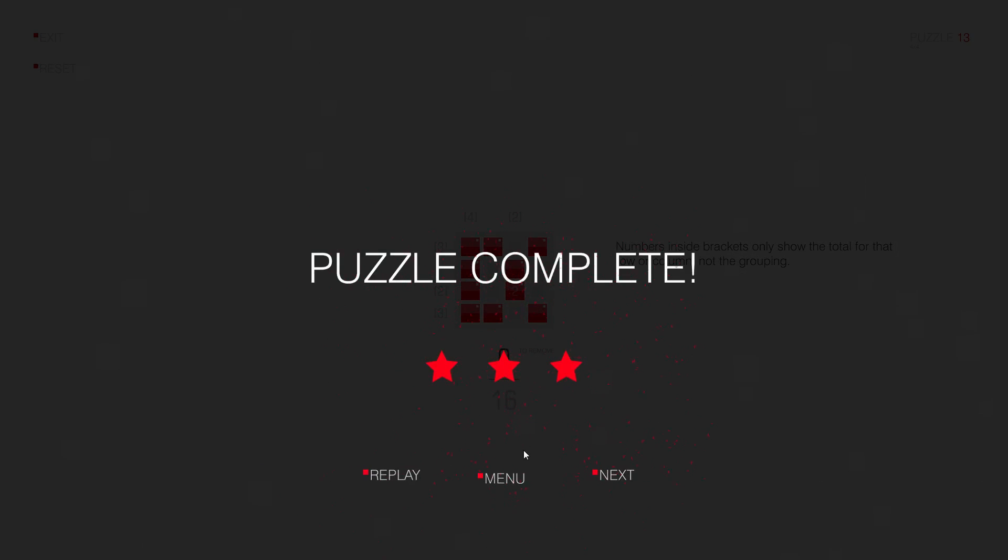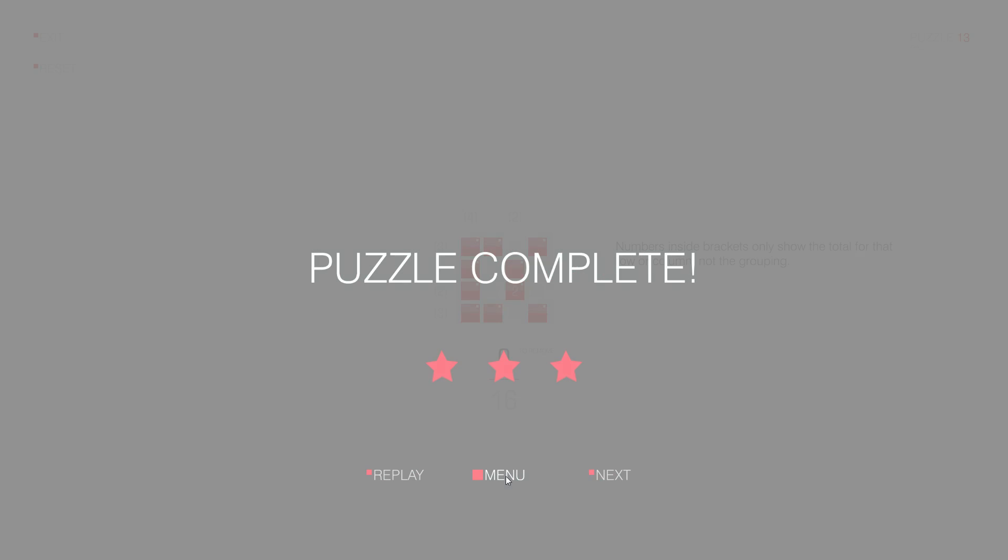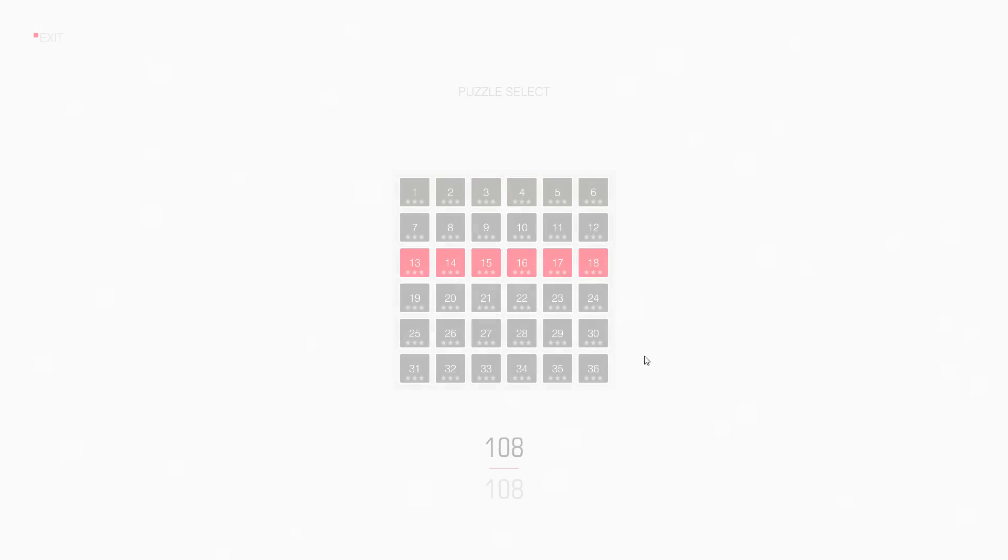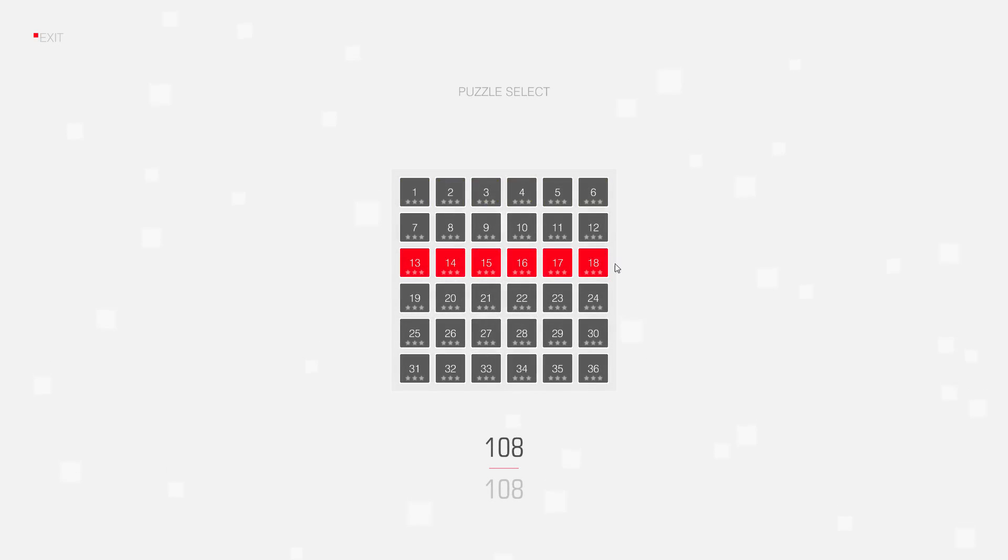Thanks for watching, I hope you had fun. And I hope to see you again in my next video when I will solve puzzle number 14. Bye!